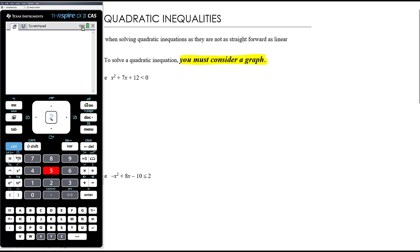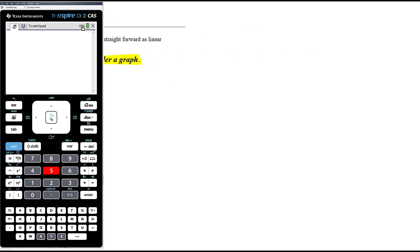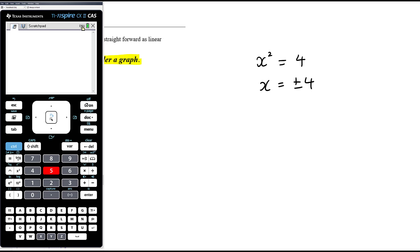Let's deal with a really simple quadratic inequality before we look at the examples. So let's say we want to look at x squared greater than or equal to 4. It's always easier to deal with any nonlinear inequality if you make one side zero, and you'll see why in a minute. The temptation here will be to take the square root of both sides, because if this was an equation, x equals plus or minus 2.